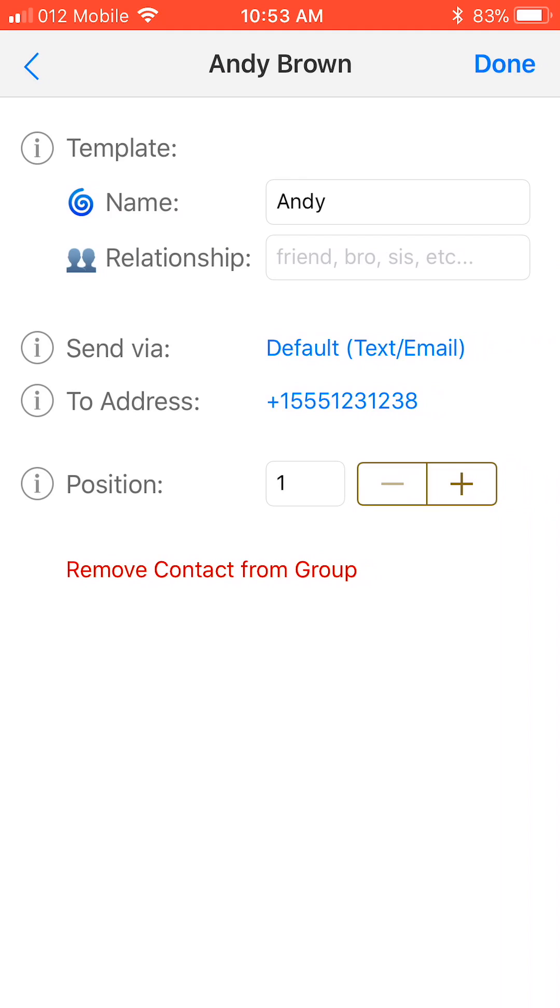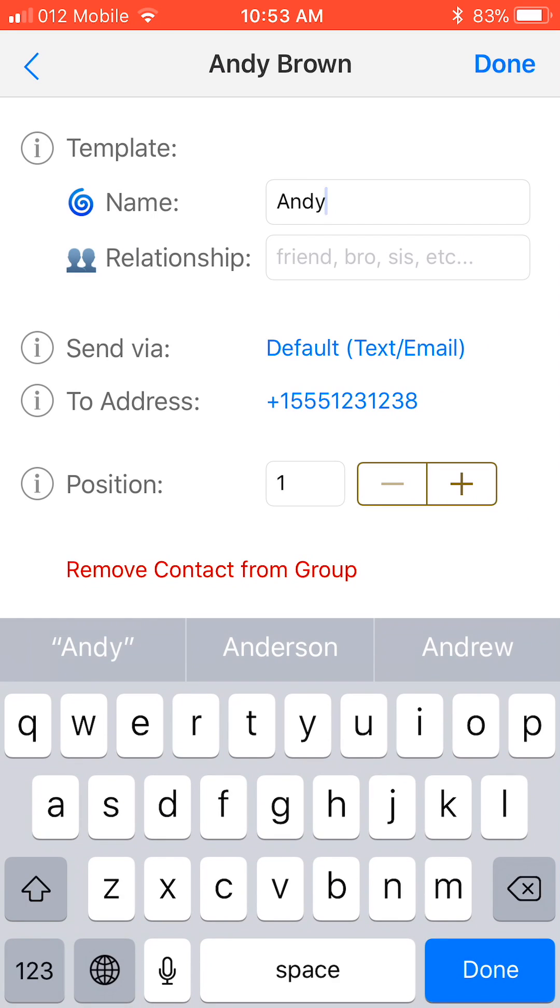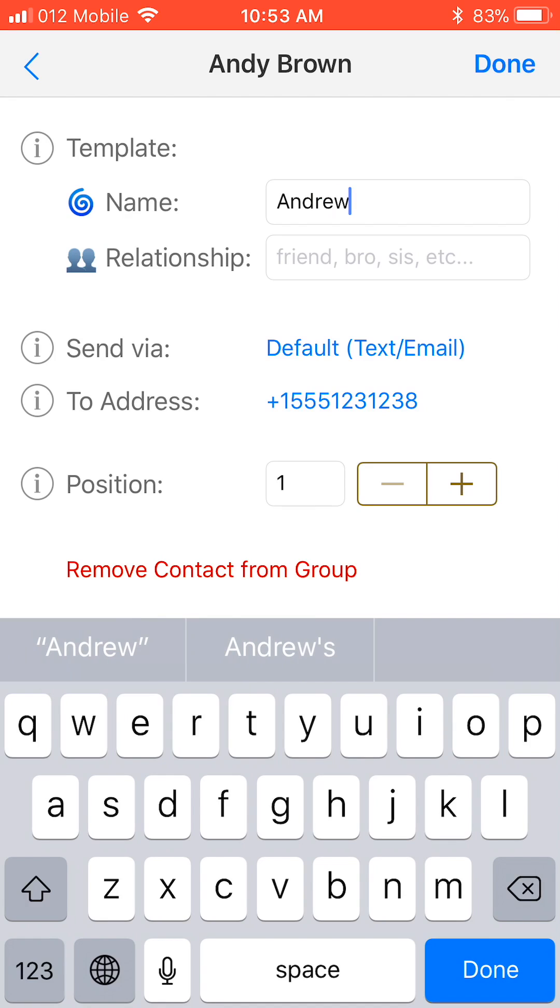The swirly blue symbol is the name template in this message. It is automatically filled with the contact's first name. If you wish to address the person differently, you can change it here. For example, let's address Andy by his full name, Andrew.